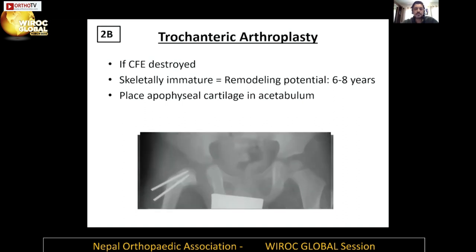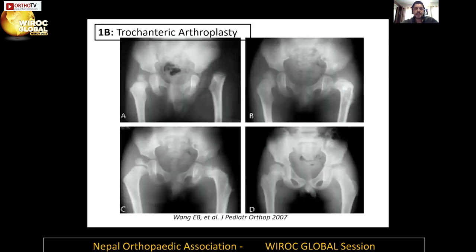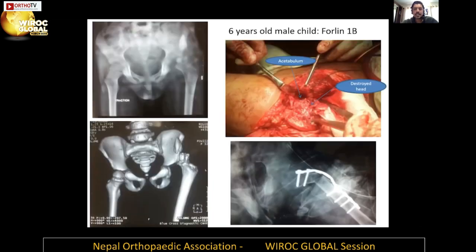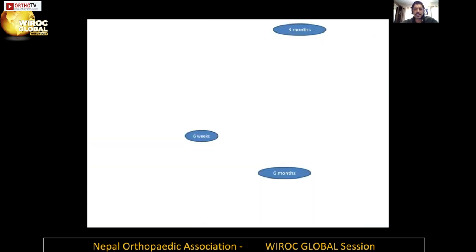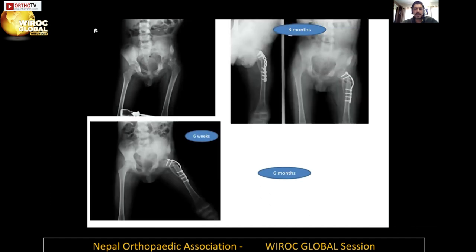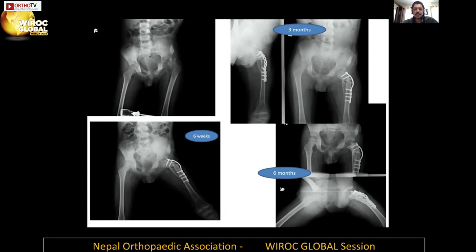With trochanteric arthroplasty, you can get some remodeling into a pseudo hip. The series of X-rays shows — this is one of our own cases, a Forlin 1b where the head was destroyed but the acetabulum is present. We put the trochanter inside the acetabulum, and at six months you can see it's not perfect but they develop some kind of a pseudoarthrosis and a pseudo joint at the hip. They also do not dislocate, so the leg does not become significantly shorter as they grow — it can be a very useful procedure in a very dire situation.